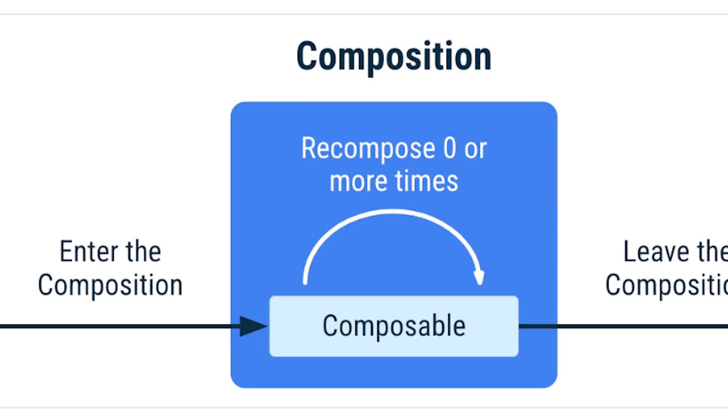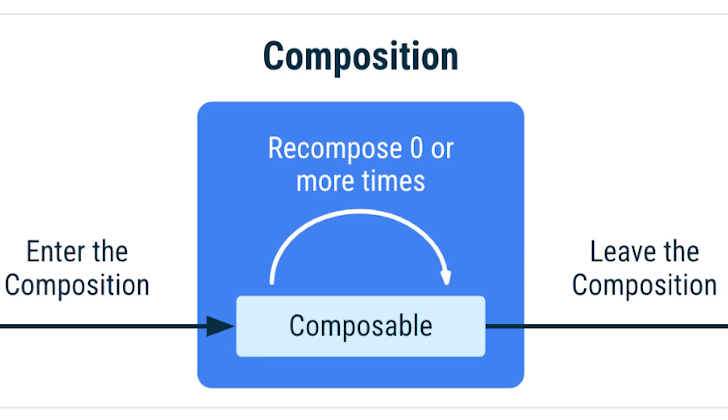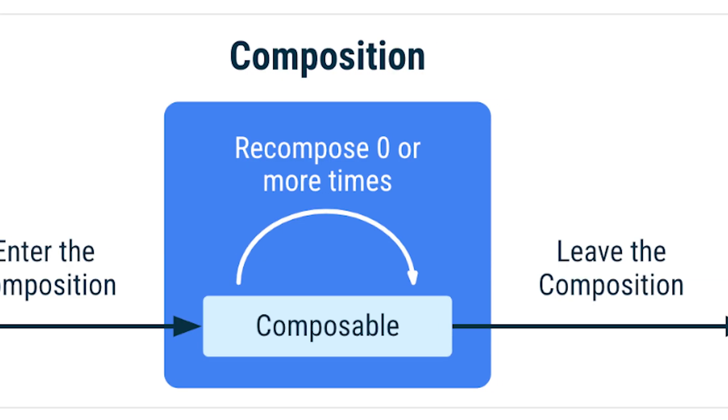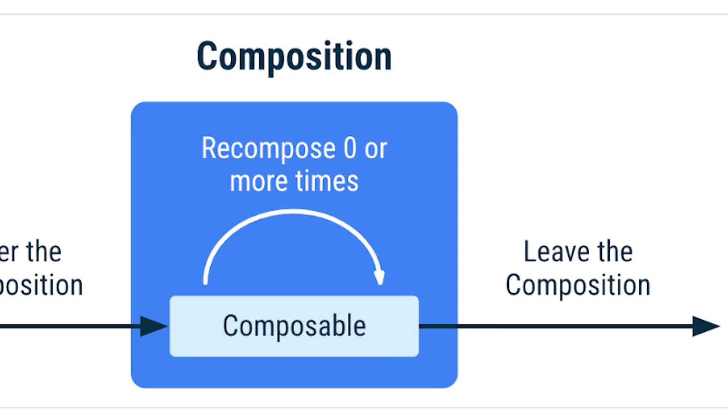If you're talking about the composable lifecycle, we are having only three phases: enter the composition, recomposition, and exit the composition or you can say leave the composition.